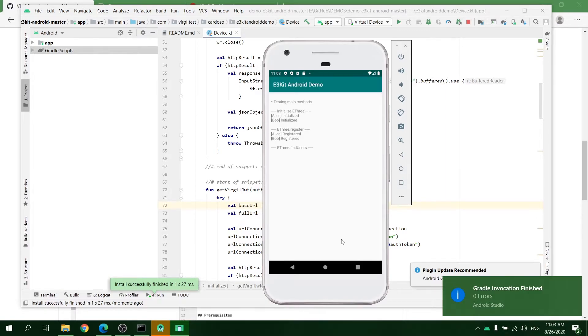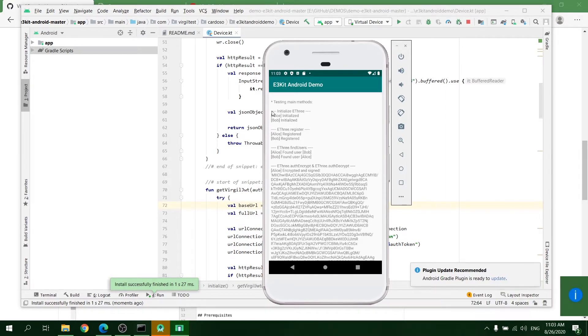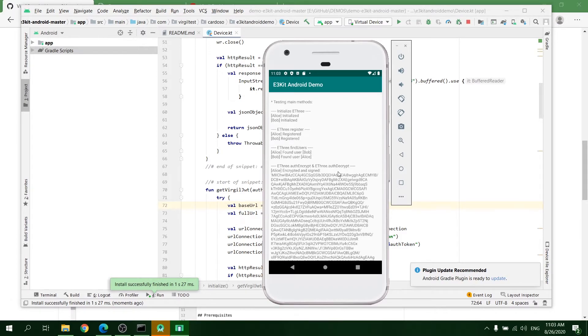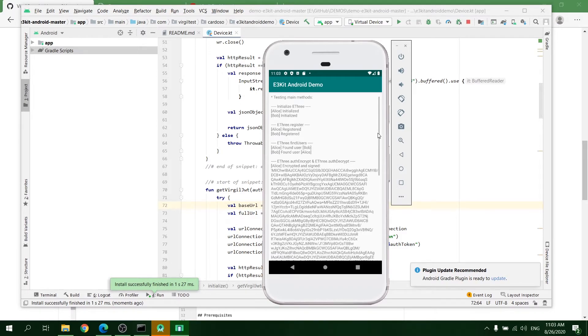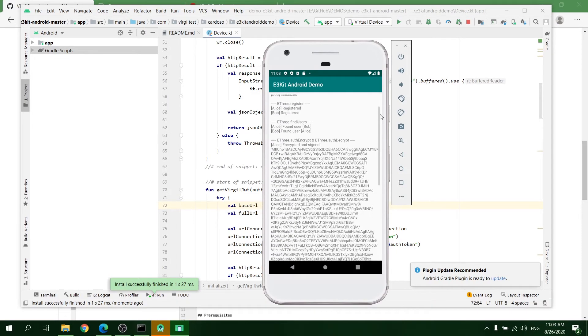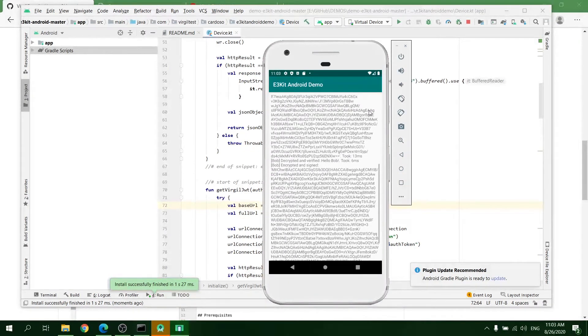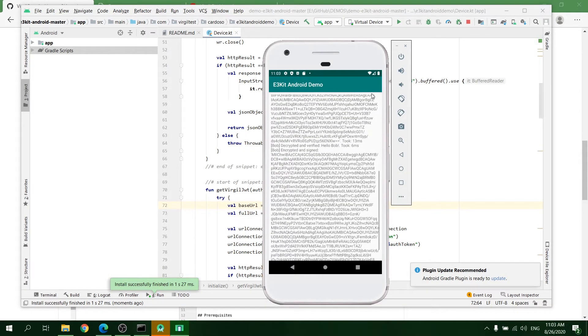You will see how the demo is automatically initializing EtherKit, then registering two users, then looking up users' cards, encrypting and signing their messages, and decrypting and verifying their messages.